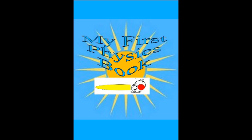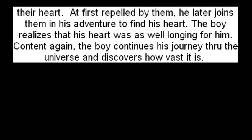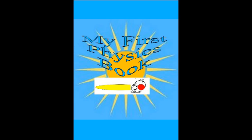All of these concepts take place in the context of a story. The story is about a boy who becomes charged emotionally when he loses his heart. On his quest to find his heart, he goes through many electrifying adventures. He encounters others who have also lost their heart. At first, repelled by them, he later joins them in his adventure to find his heart. The boy realizes that his heart was as well longing for him. Content again, the boy continues his journey through the universe and discovers how vast it is and how small he is.